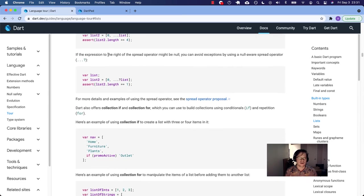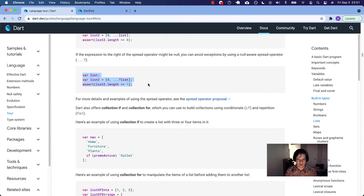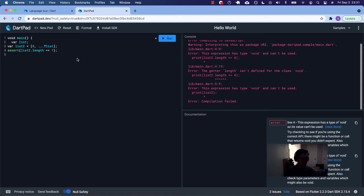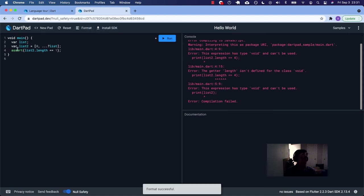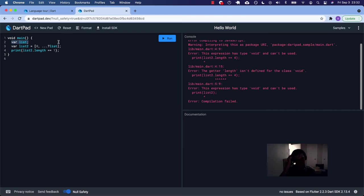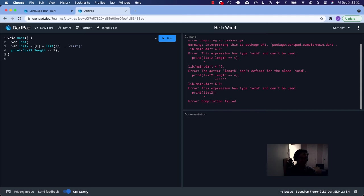If the expression to the right might be null, you can avoid exceptions by using the nullware spread operator. So let's do this and pick away my bracket and that's format. Remember we can't assert and have to print. So this list, var list, like so, if it's nil at the time, which it is right here, it hasn't been initialized with any value, list two is just going to be effectively like zero plus list. So if we add that, that's going to add null to this list. And so let's see what happens there.